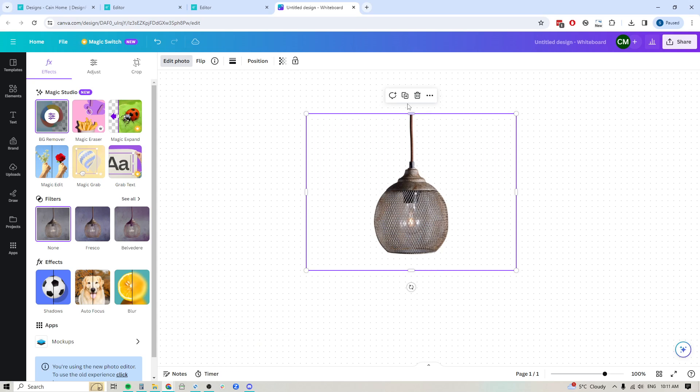Okay, so you can see that it cut all the way around the outside here, but it wasn't able to cut out all of those little sections within this metal mesh.